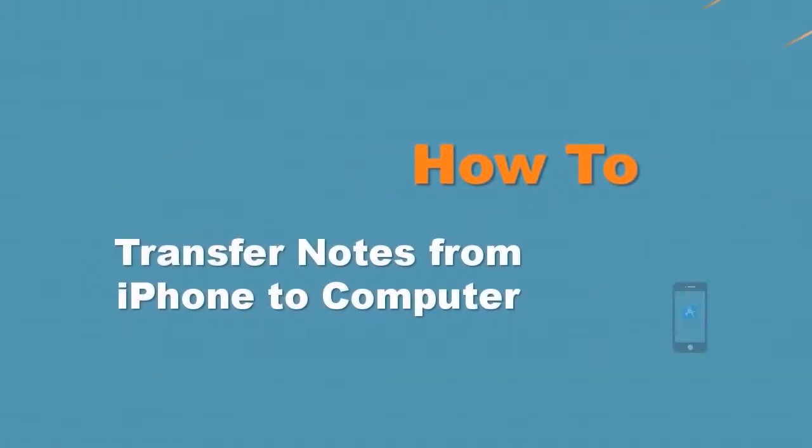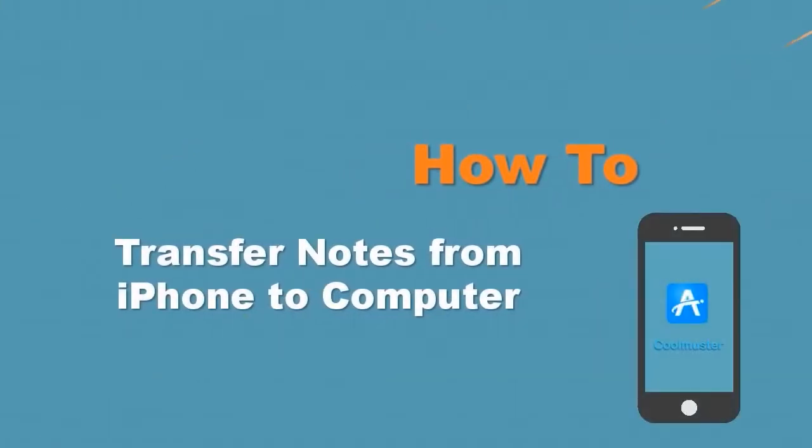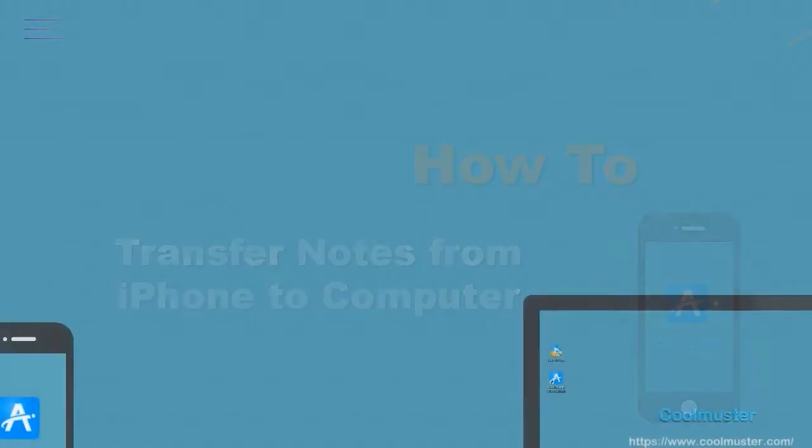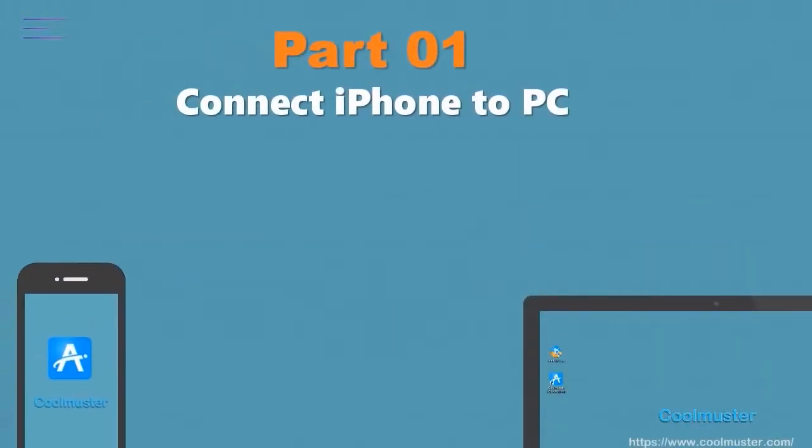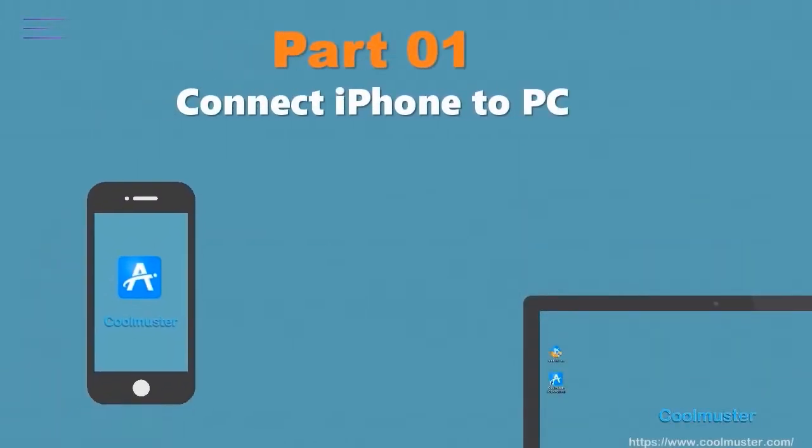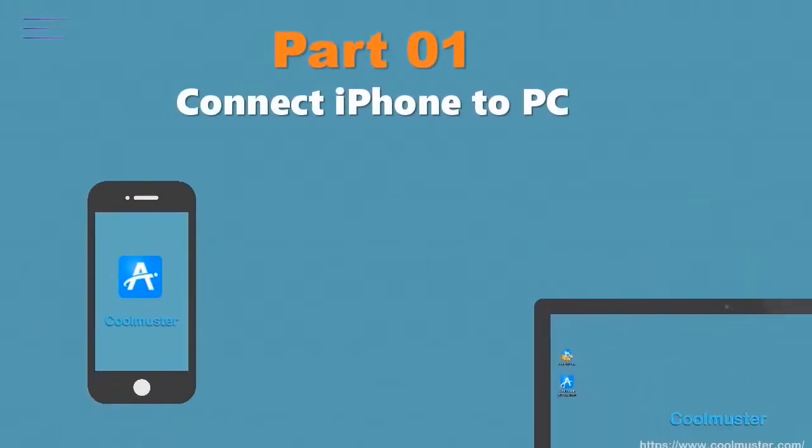Now let's look at how to transfer notes from iPhone to computer. Part 1: Connect the iPhone to the PC.